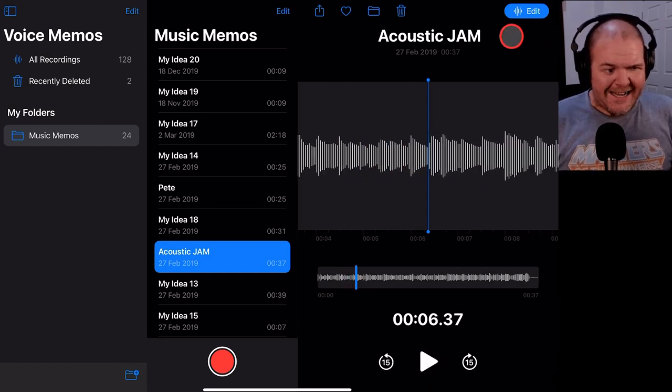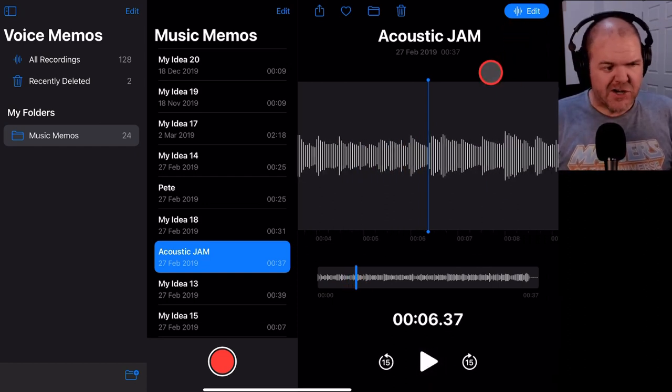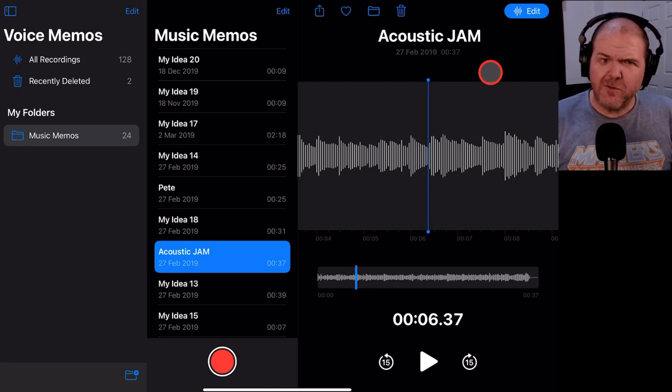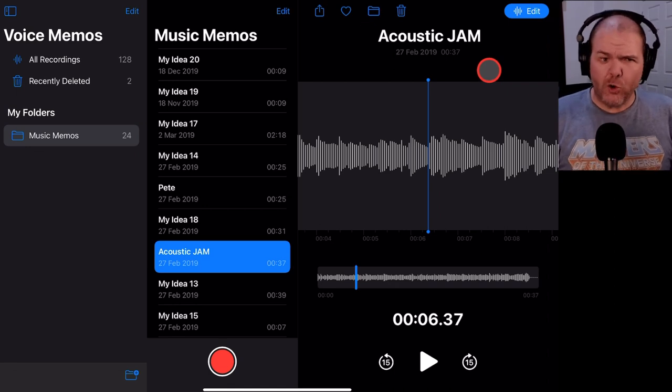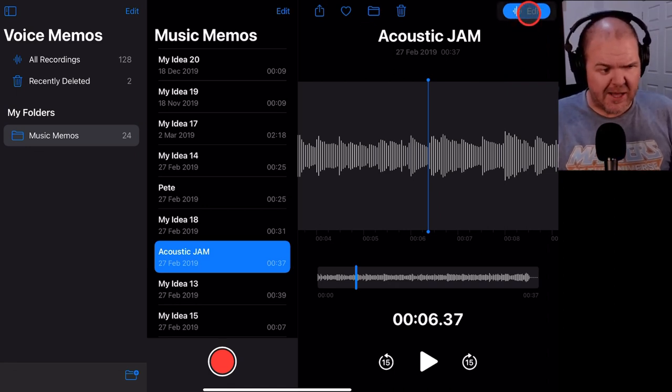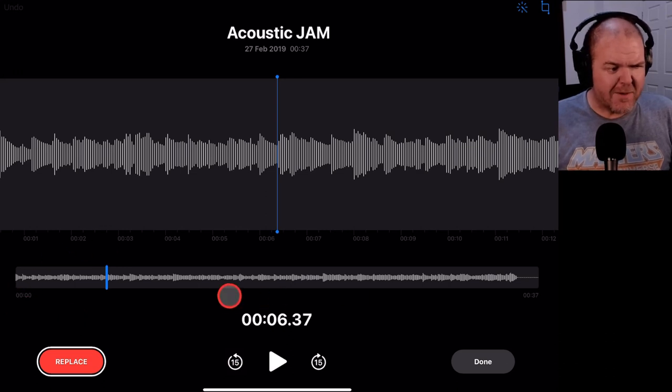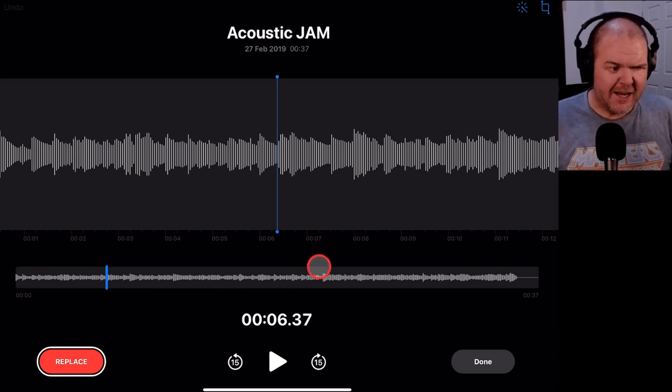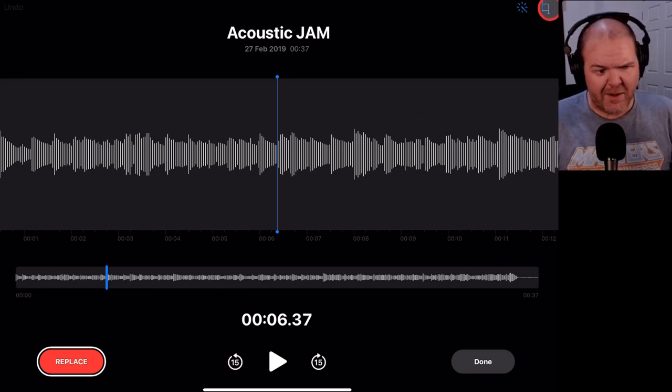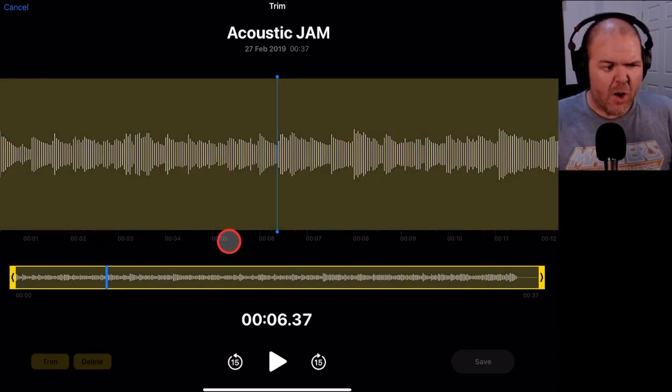But quite clearly, we don't have all the editing functions. Now, if you haven't used voice memos, not all is lost. It does have some pretty cool editing these days. We tap on the edit button there. We can still do some basic editing in here. We can do some trimming. We can do some replacing.